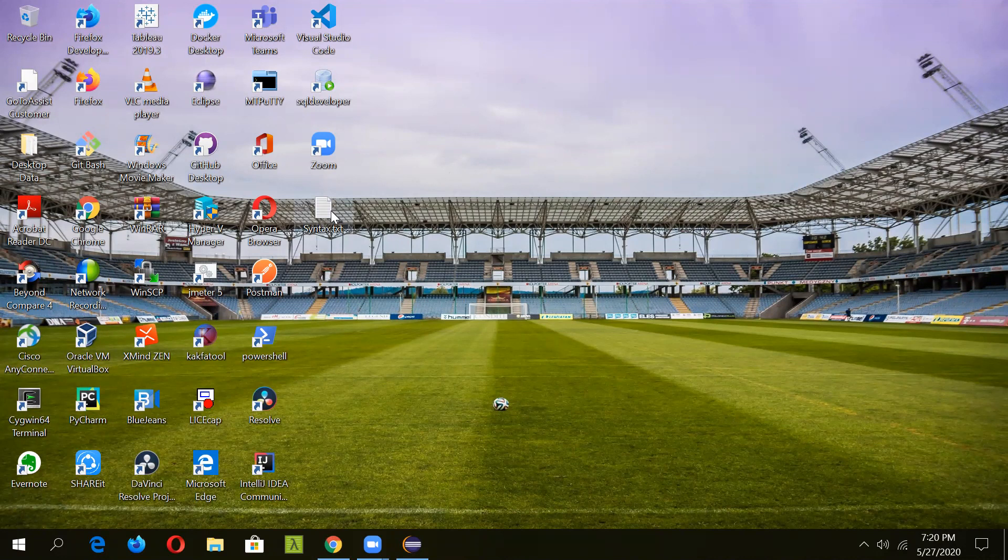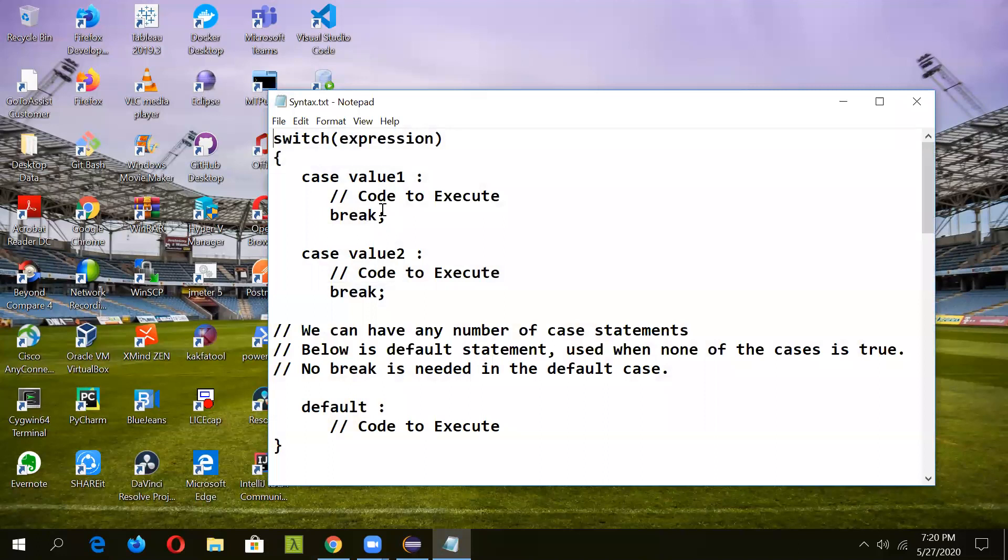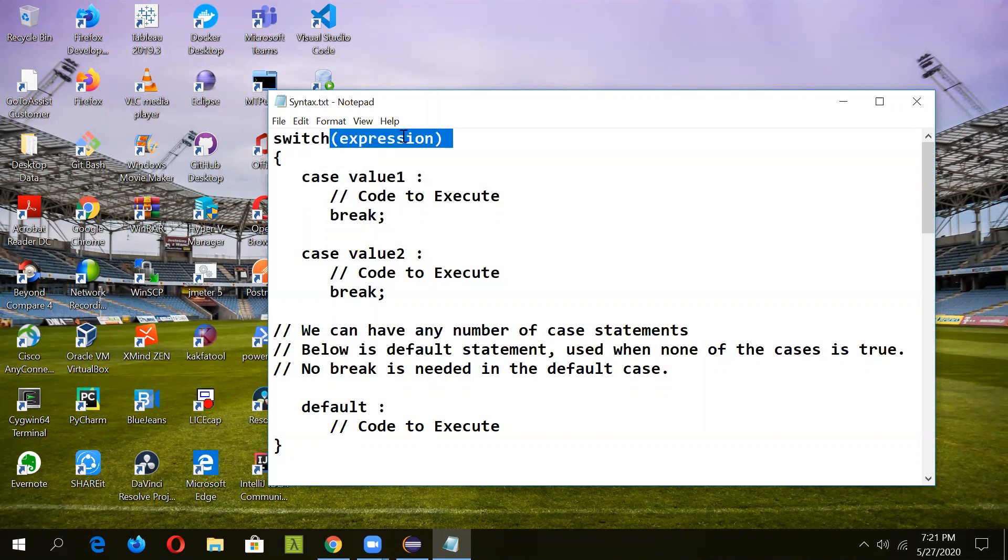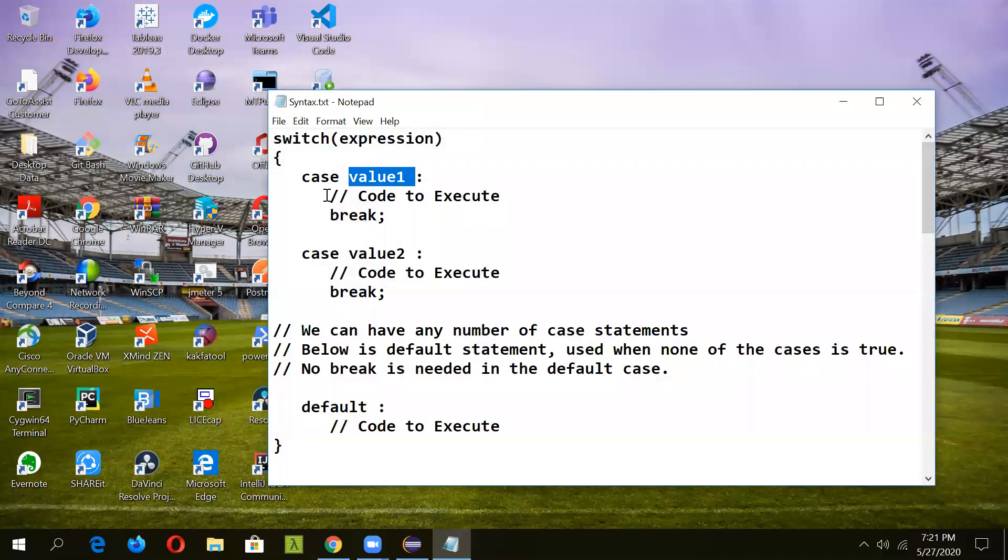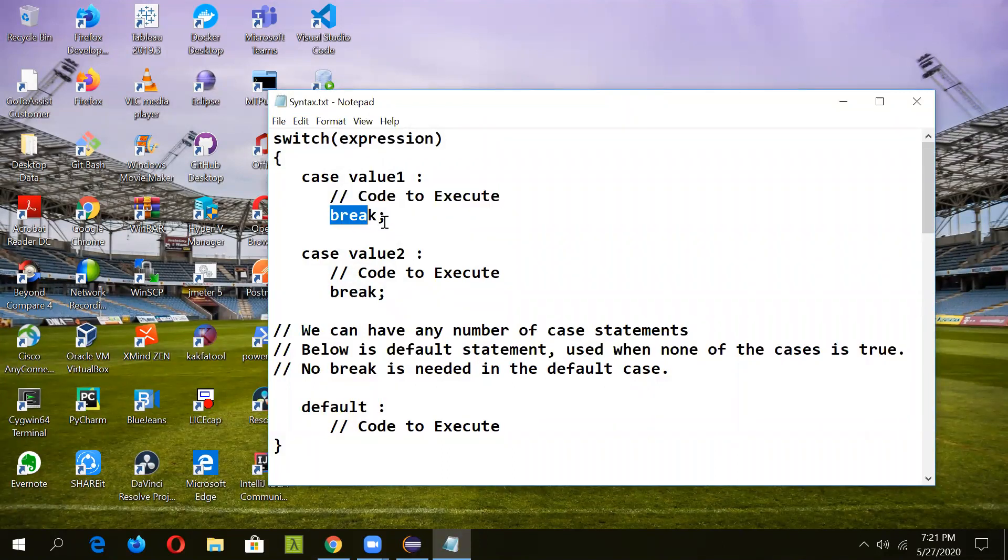Let's see the syntax first. The switch expression goes here, and then case by case it will be compared. Whatever expression value we have given, if it equals this, then this part of code will be executed and it will break after it.